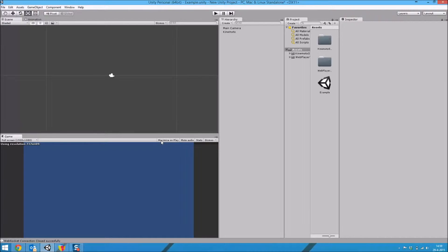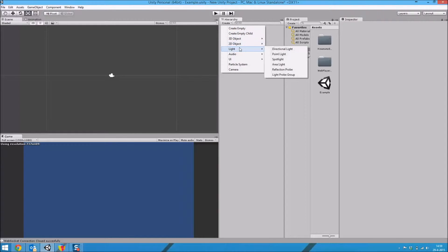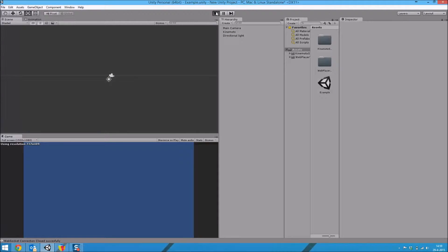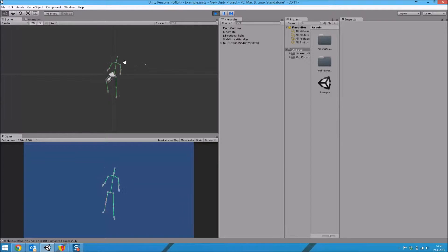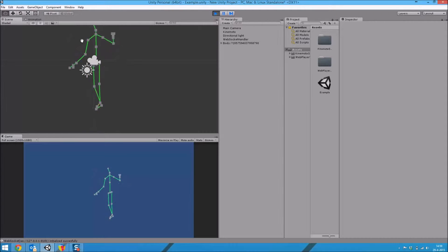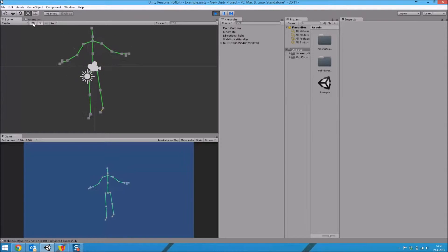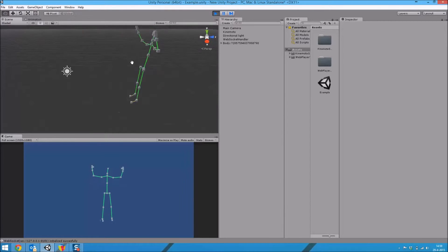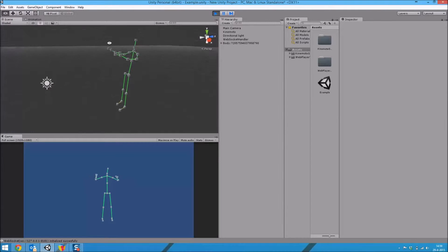I'm going to turn off maximize on play so we can take a look at the scene, and I'm going to add a directional light. So now we're going to run it again. Aside from the game view you can also see the scene at the bottom. It's currently on 2D, but if I uncheck 2D you can see that the whole body is actually a 3D model moving around.